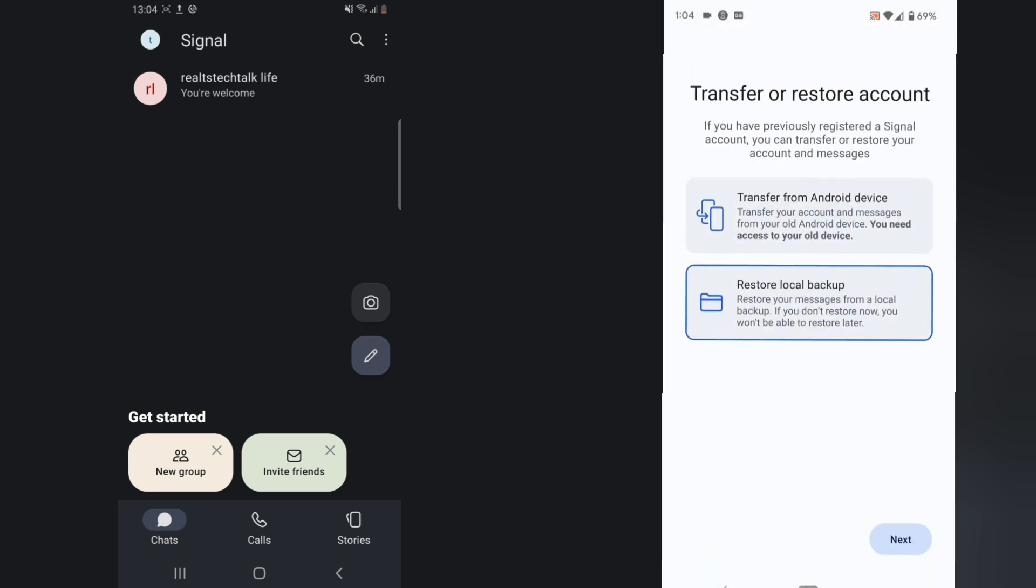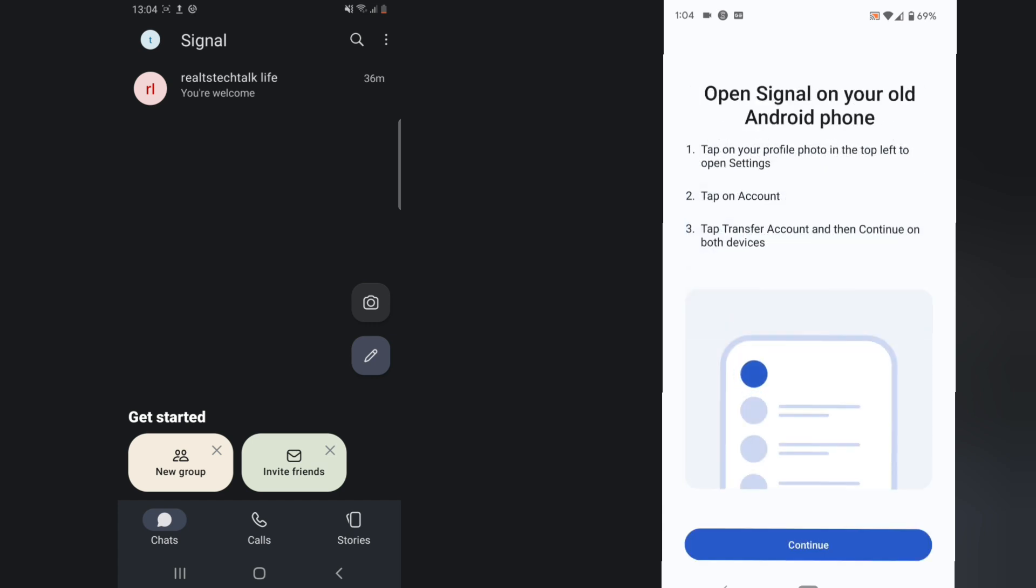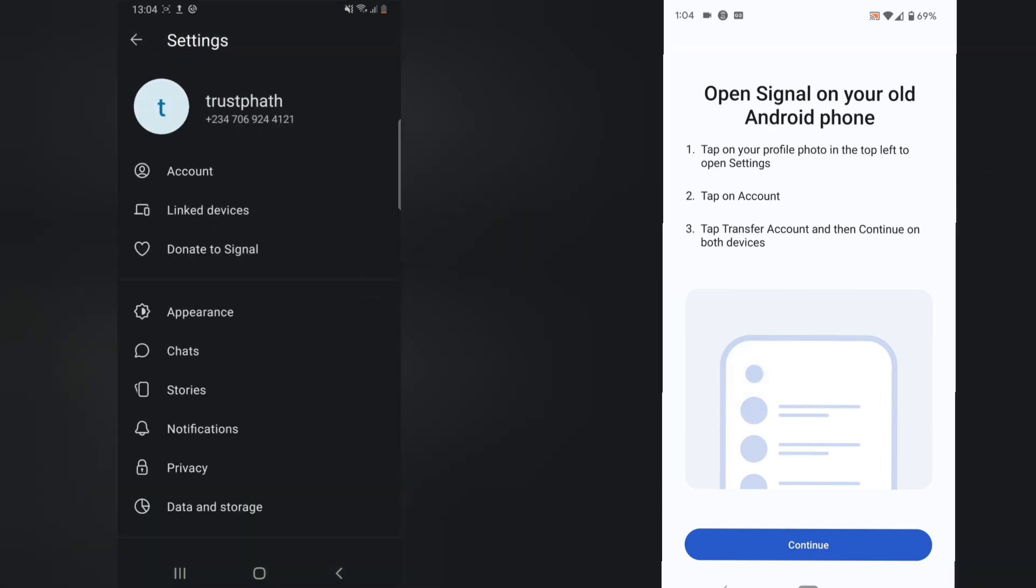I'm going to click on transfer from Android device and then I'll click next. Now you notice it says tap on your profile logo in the top right area, and then tap on account, and then tap on transfer, and then click on continue on both devices.